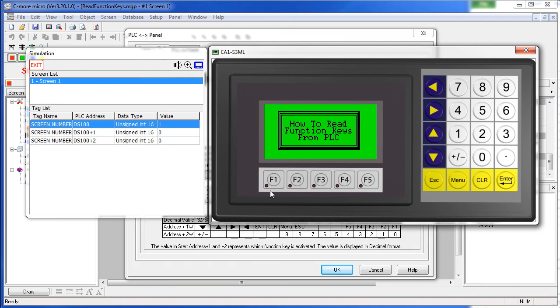There's a whole video showing you how to read screen numbers from the PLC, so check that out if you want to learn more about that.